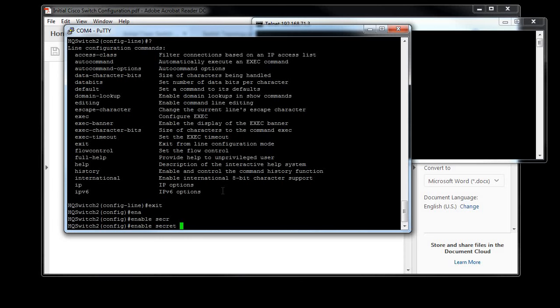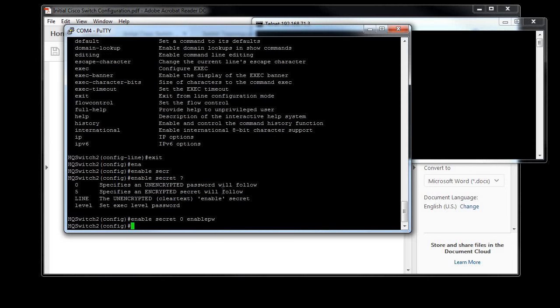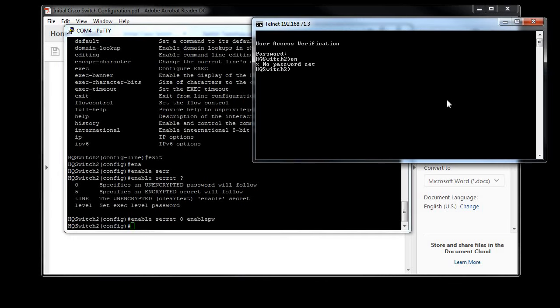I'm going to choose 0 because the password that's going to follow is not encrypted. What that means is I'm typing it in clear text. If I had an encrypted hash, I would put that with a 5 instead of a 0, and then I would type in the encrypted hash. But since I'm not doing that, I'm doing plain text, I'm just going to put the password 'enablePW'. Now if we hit enable, it should allow us to put in the password for that. And that is 'enablePW', and now we're in.